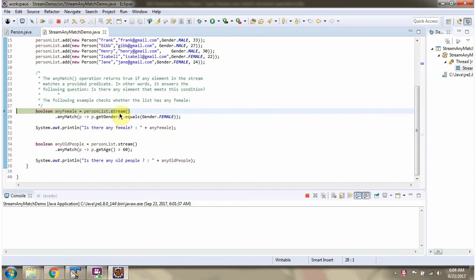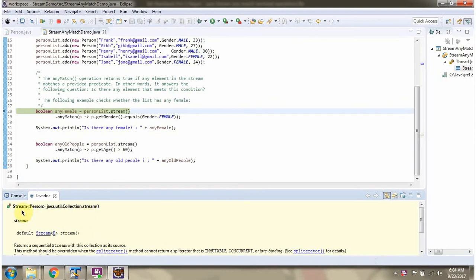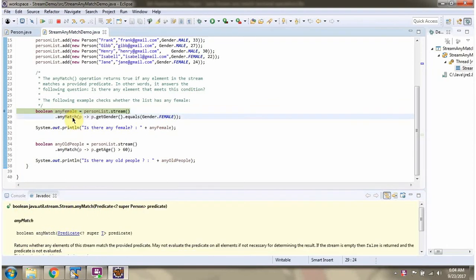Here I am calling the stream method of person list. The stream method returns a stream of Person. Then I am calling the anyMatch method of stream. The anyMatch method accepts a predicate. Here you can see the predicate — using this predicate, anyMatch checks if any person in the stream is a female. If any one person in the stream is female, then this method returns true; else it returns false.